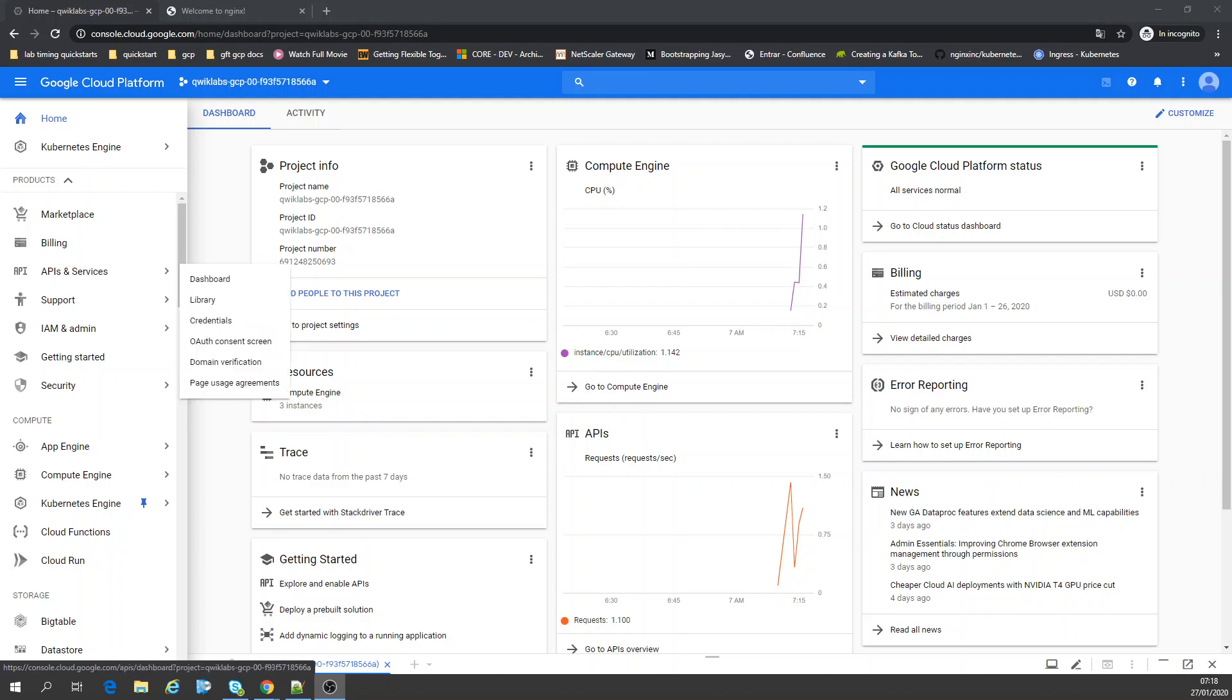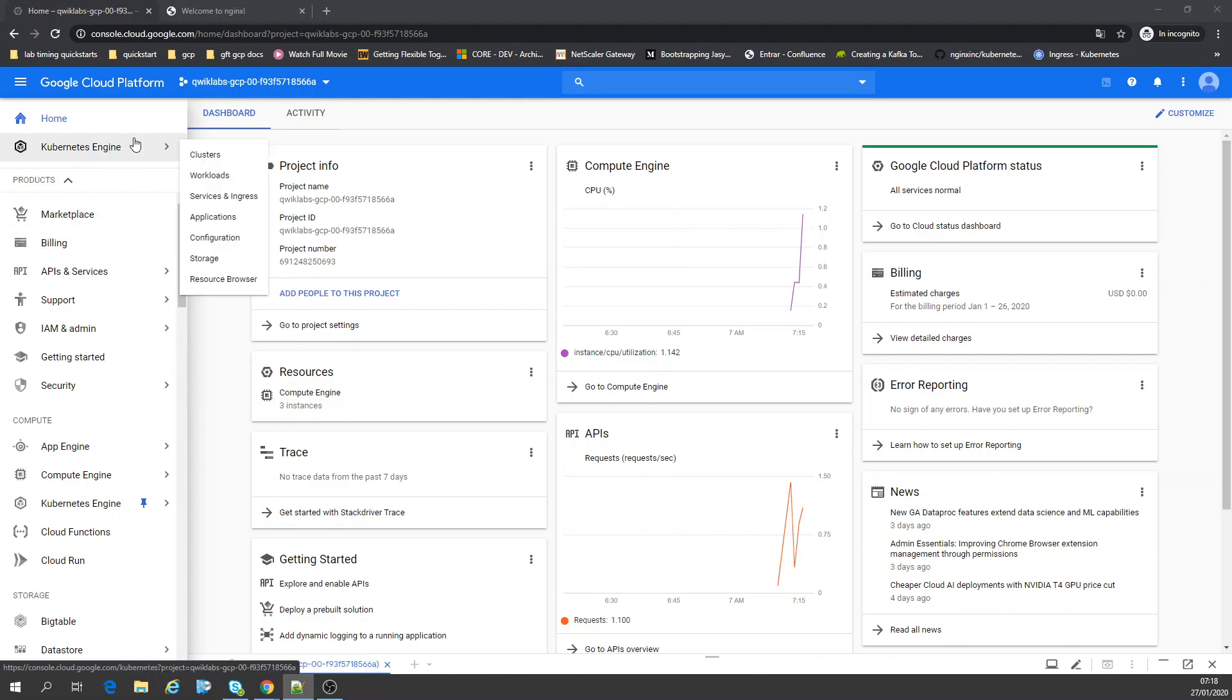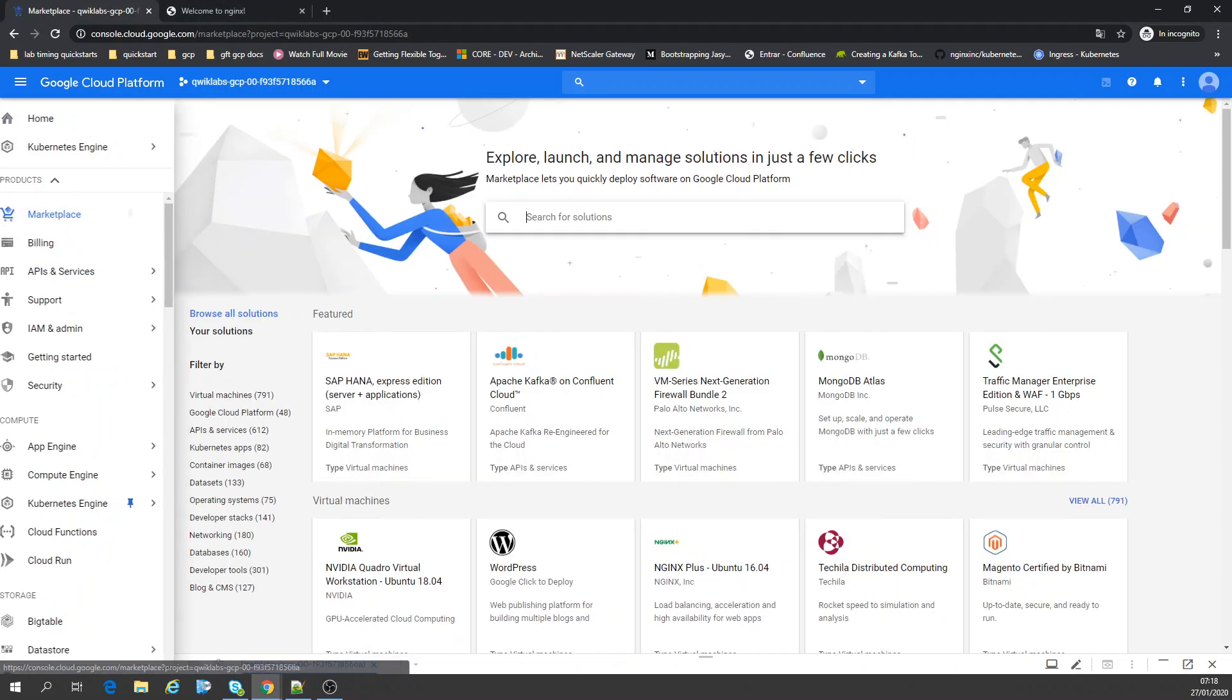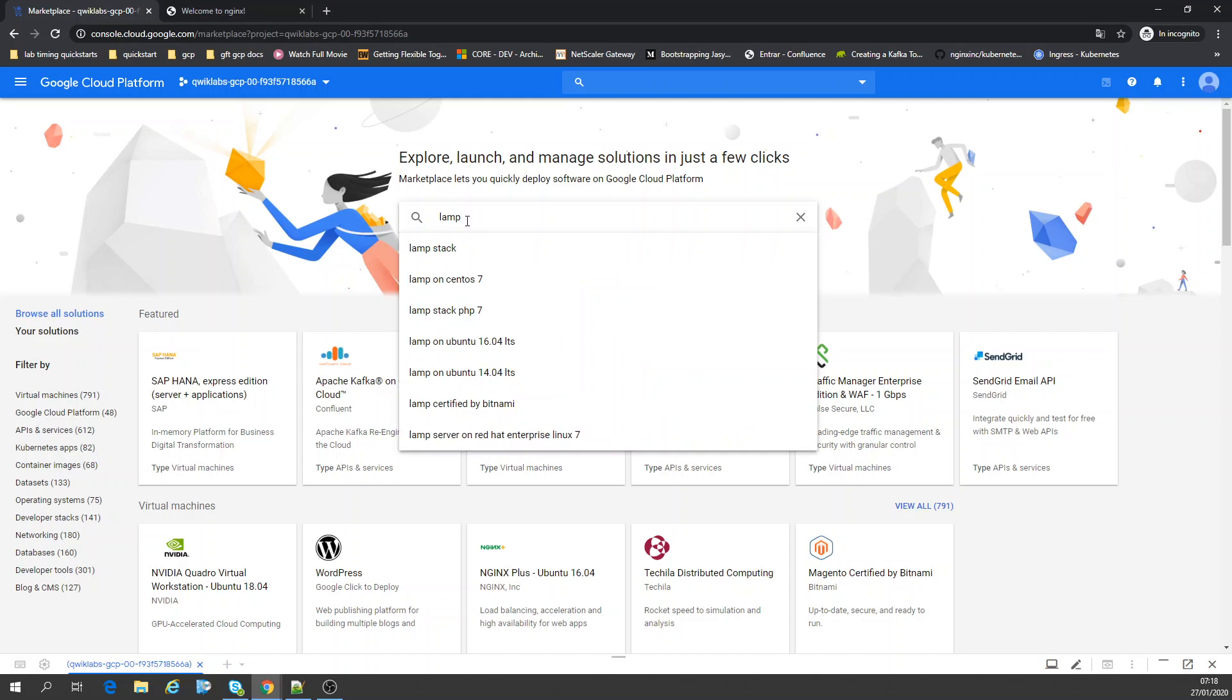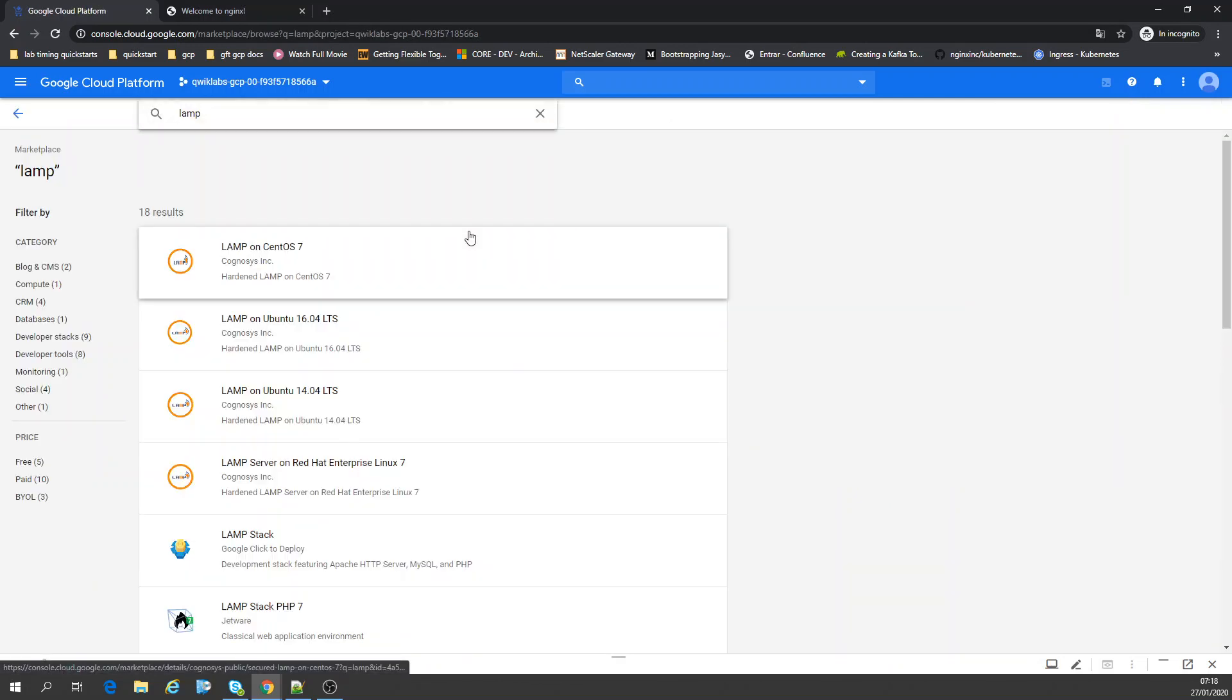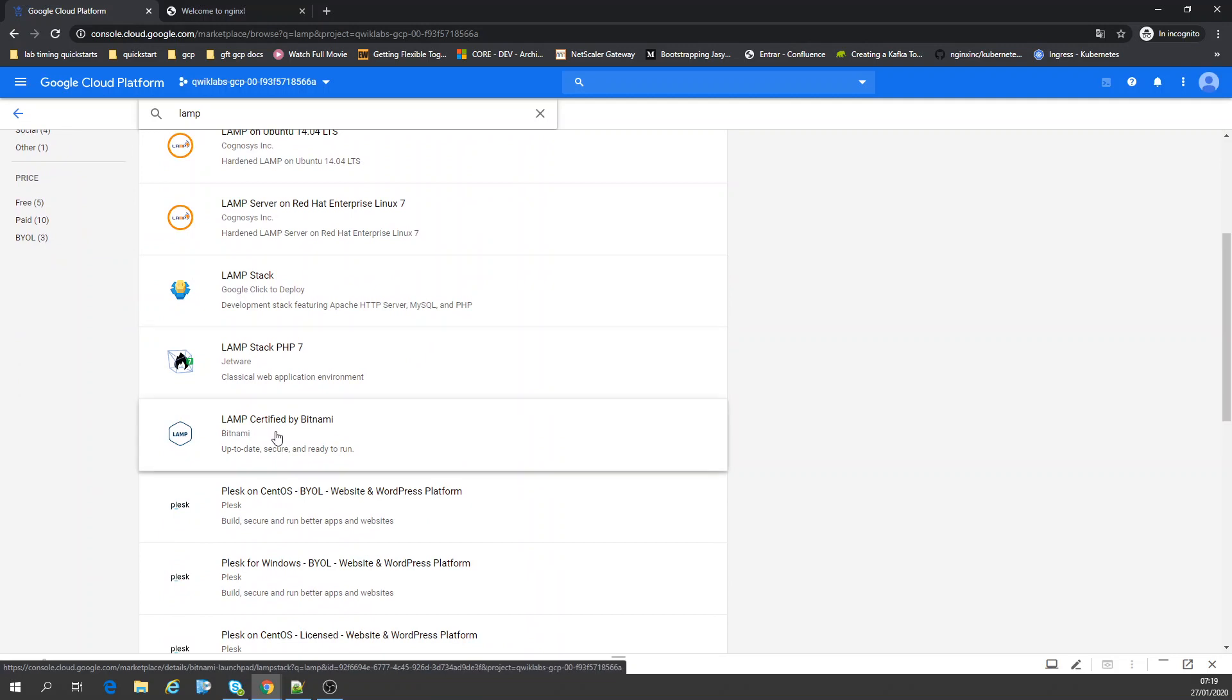Welcome to the lesson. Today we're going to explore the marketplace of Google Cloud. First thing we're going to do is go to marketplace. I was working with Kubernetes before, so let's go to marketplace and search for LAMP. LAMP certified by Bitnami, that's a PHP My Admin.